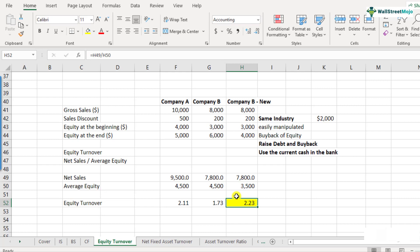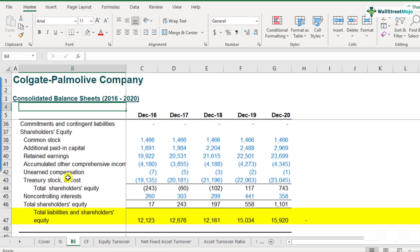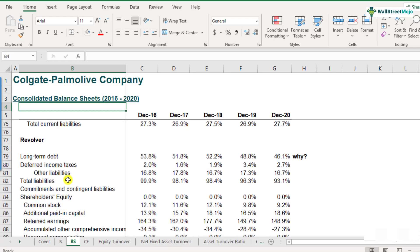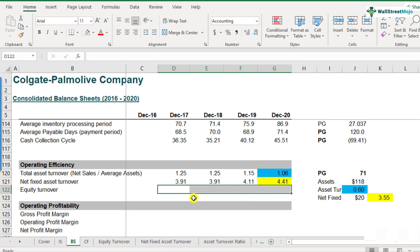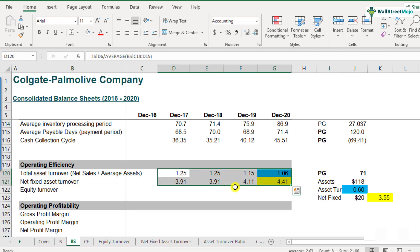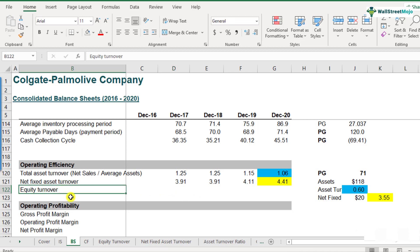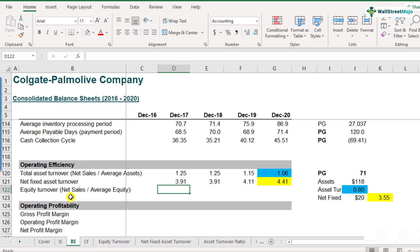Now let's look at the calculation of equity turnover ratio in our Colgate case study. Here is the Colgate balance sheet. Please scroll down to row number 122, where we will calculate the equity turnover ratio — we have already calculated other operating efficiency ratios like total assets turnover and net fixed asset turnover above. Equity turnover ratio = net sales ÷ average equity. Net sales comes from the income statement and average equity from the balance sheet.